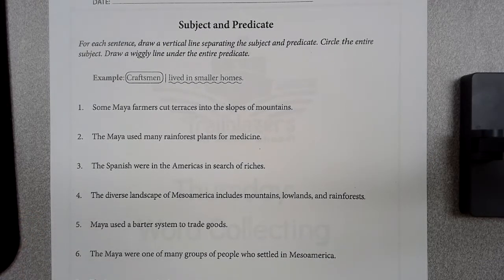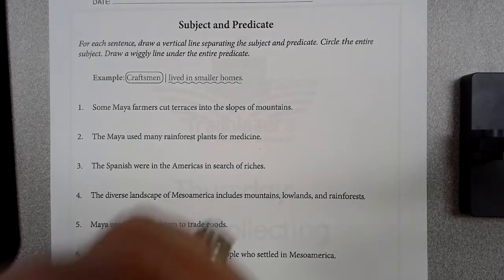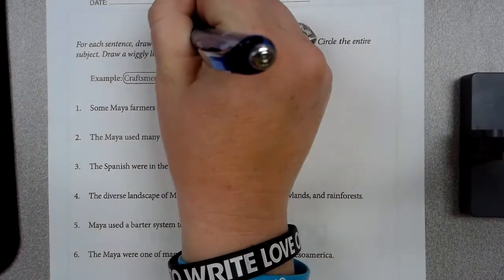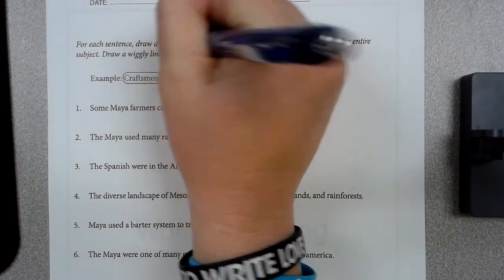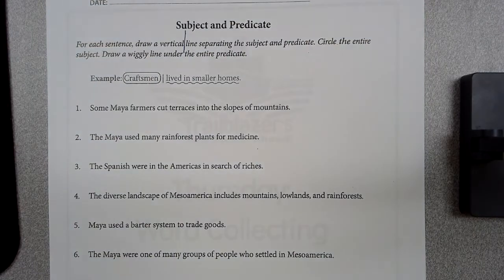So for each sentence, we're going to draw a vertical line. A vertical line goes up and down, separating the subject and the predicate. Circle the entire subject. Draw wiggly lines under the predicate.